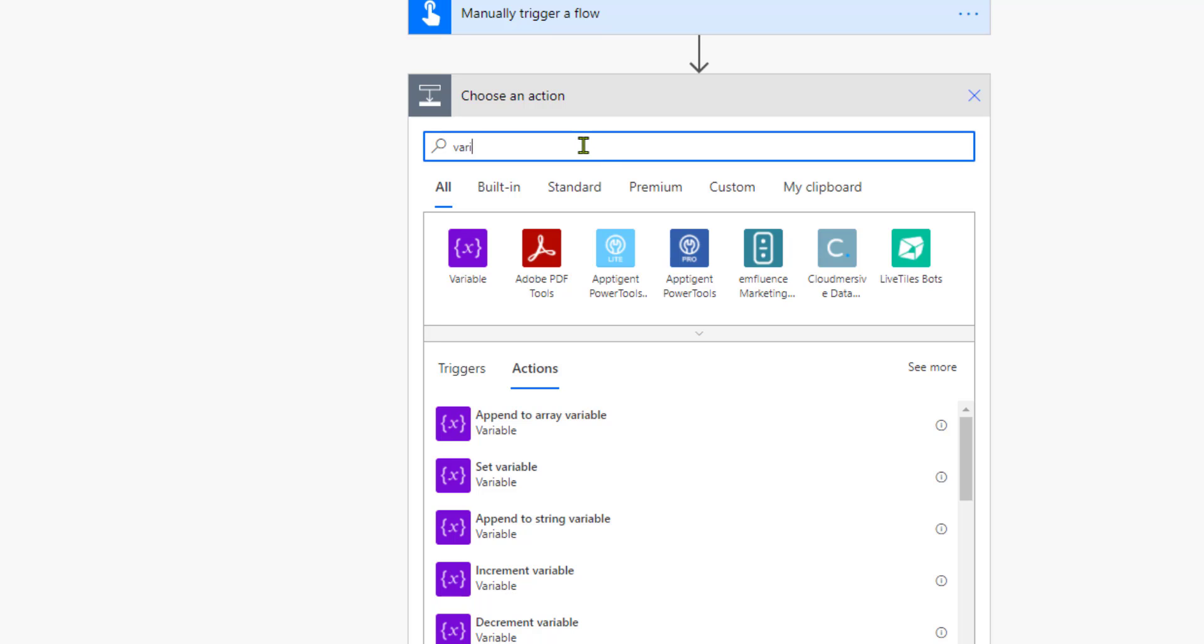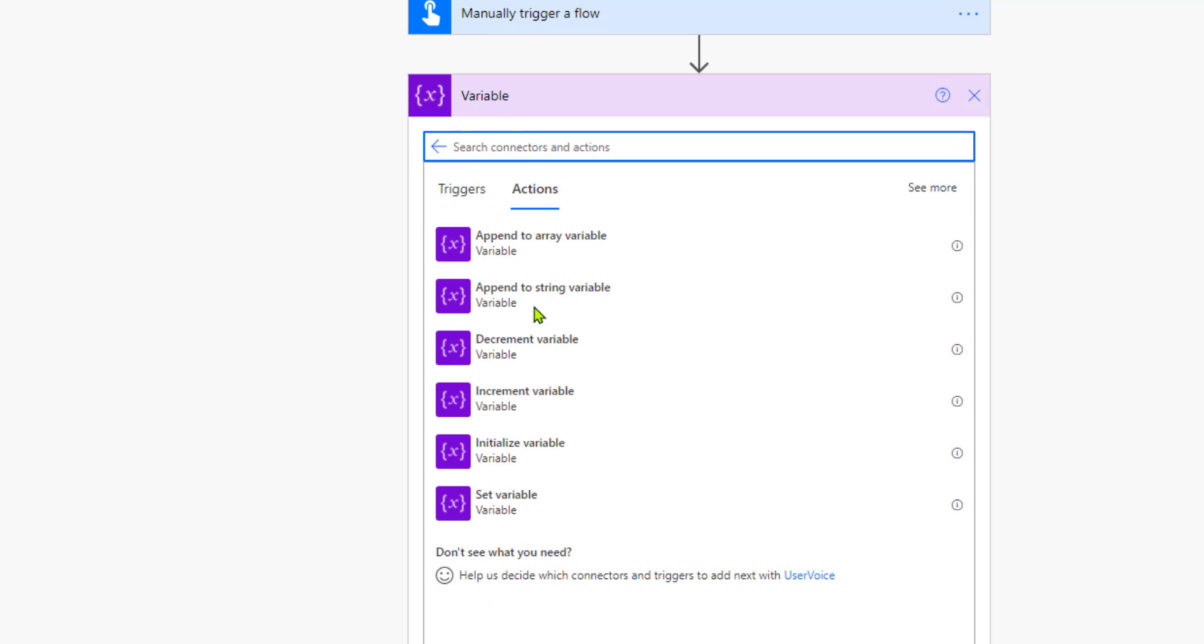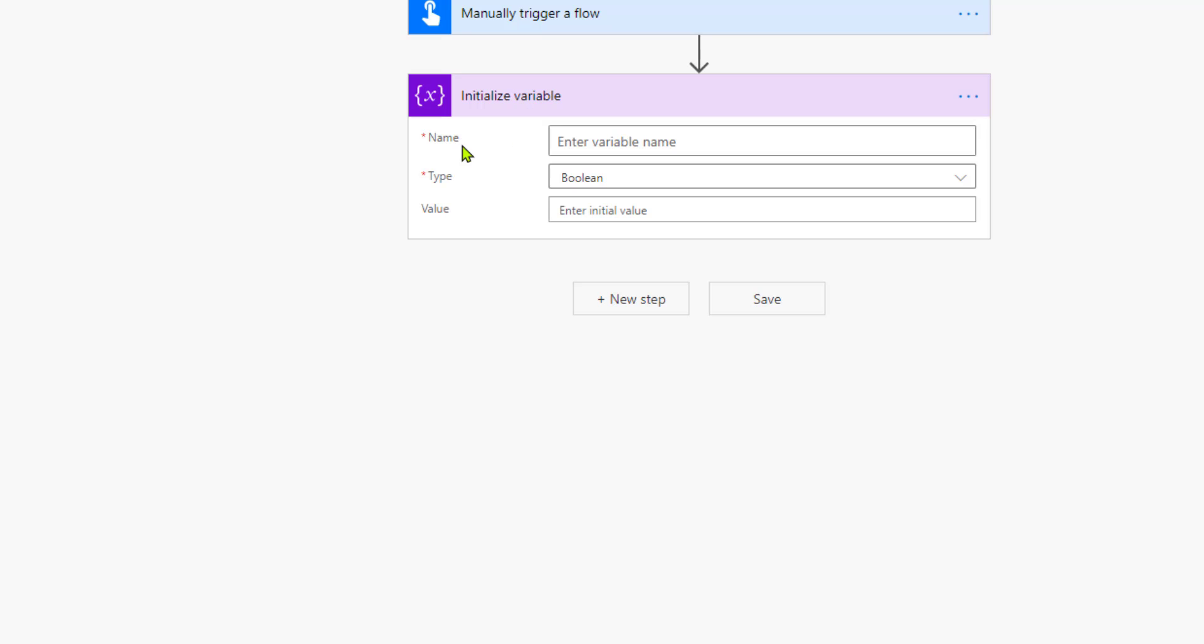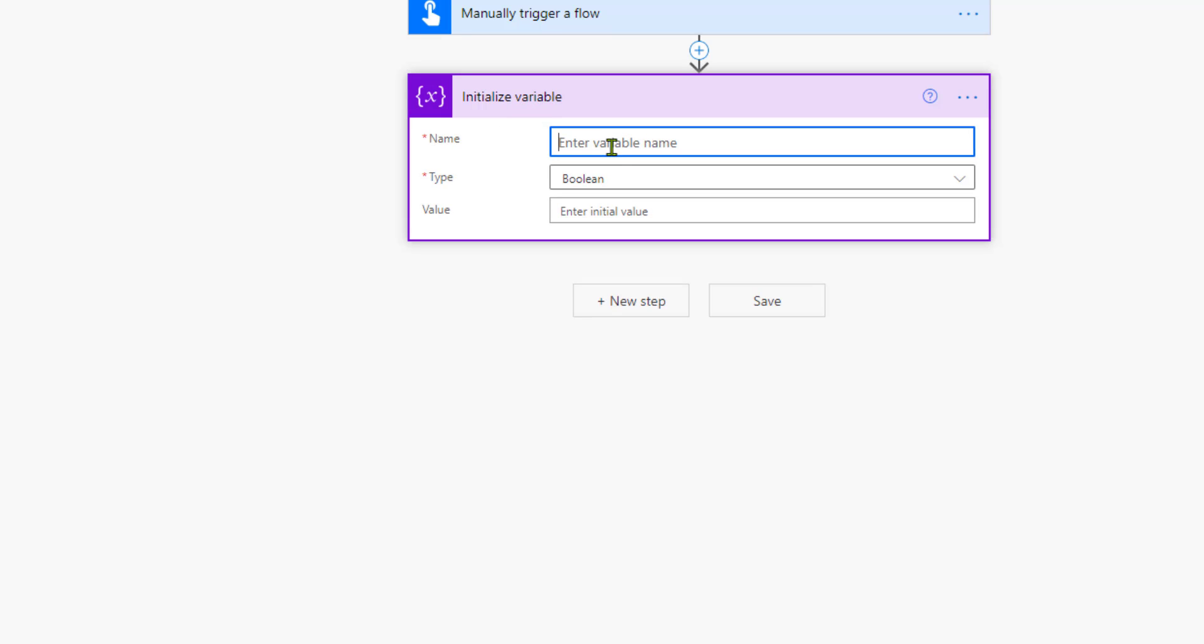To access and work with the variables, add a new action and start searching for variable. You will find the connector for the variable and you will find different options that the variable connector allows you to. The first thing, the most initial thing that you have to do when working with a variable is to initialize the variable.